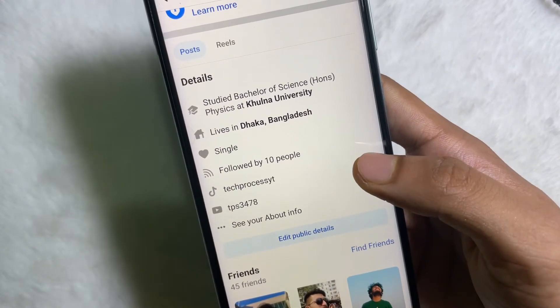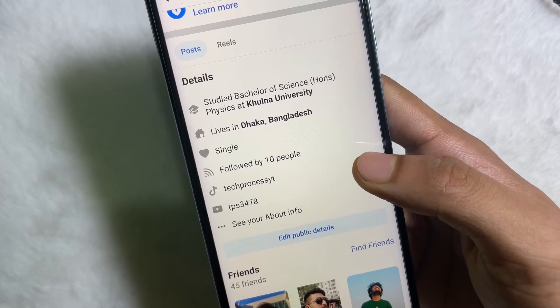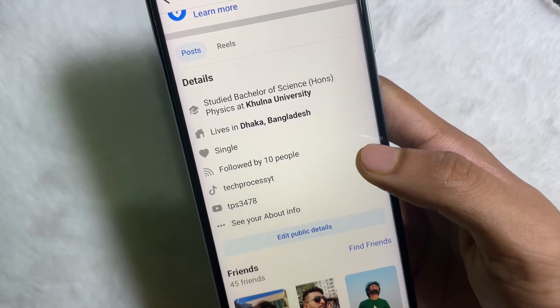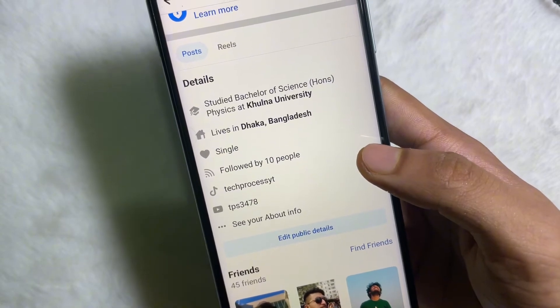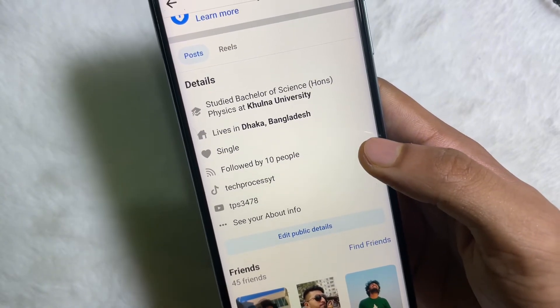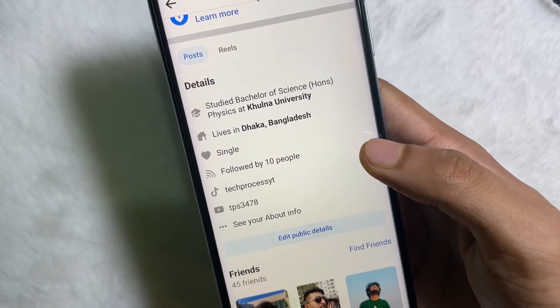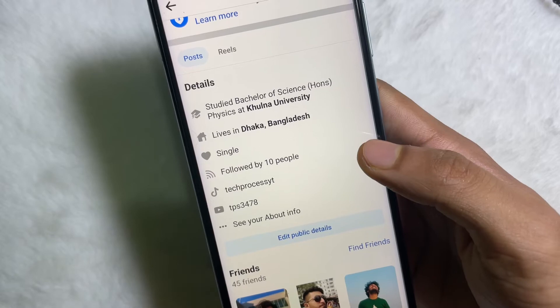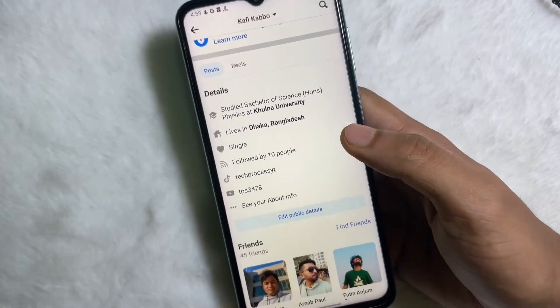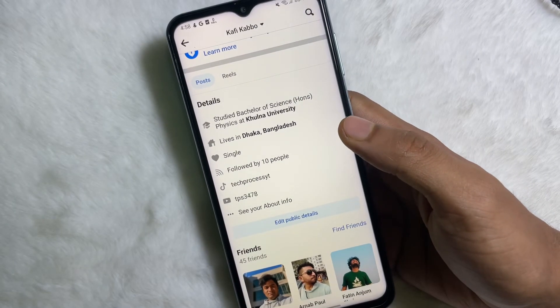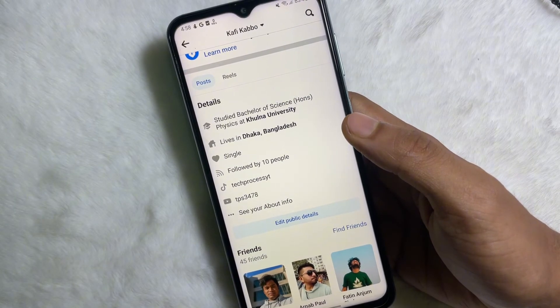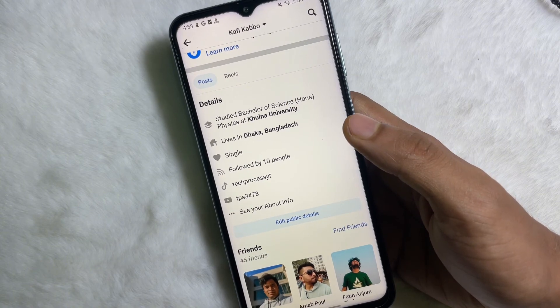As you can see, my Facebook followers number is now showing on my Facebook profile. I hope you understand the full process. If you think this video is helpful, don't forget to like this video and subscribe to the channel. I'll catch you in the next video — till then, take care, goodbye.